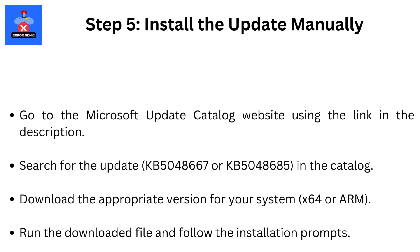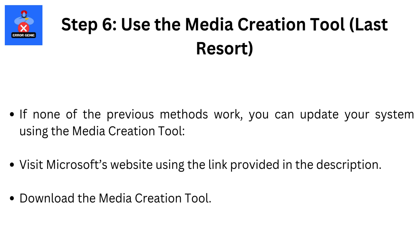Step 5. Install the update manually. Go to the Microsoft Update Catalog website using the link in the description. Search for the update KB5048667 or KB5048685 in the catalog. Download the appropriate version for your system, x64 or ARM. Run the downloaded file and follow the installation prompts.